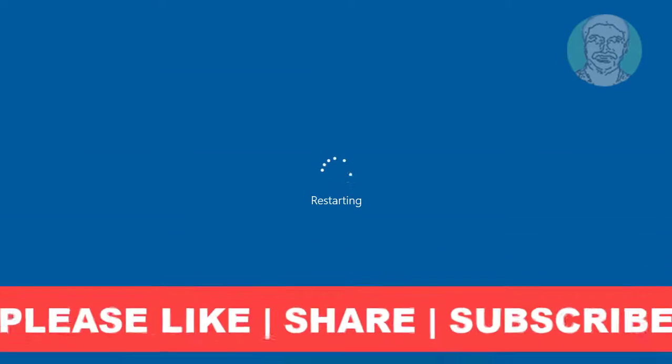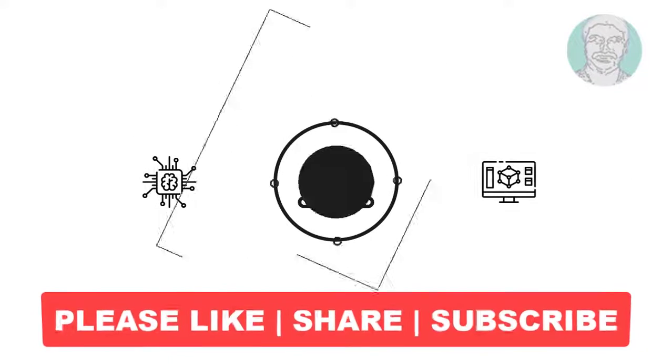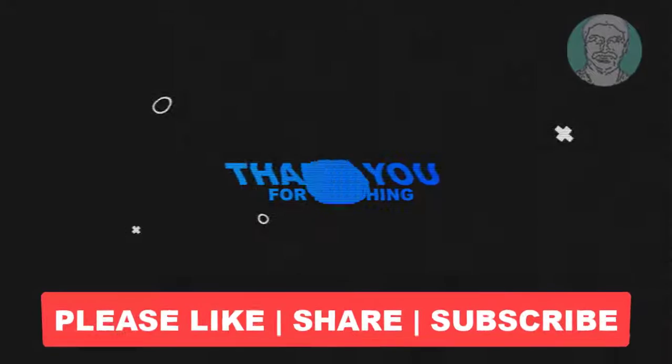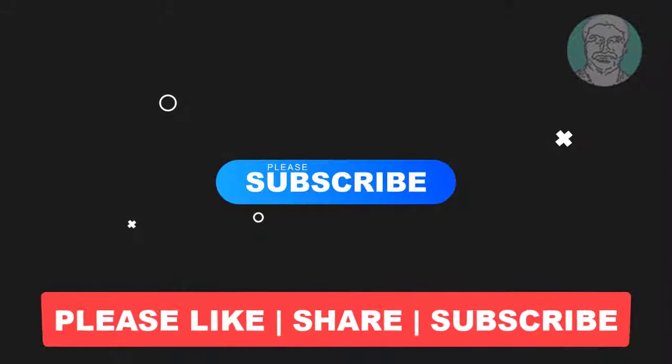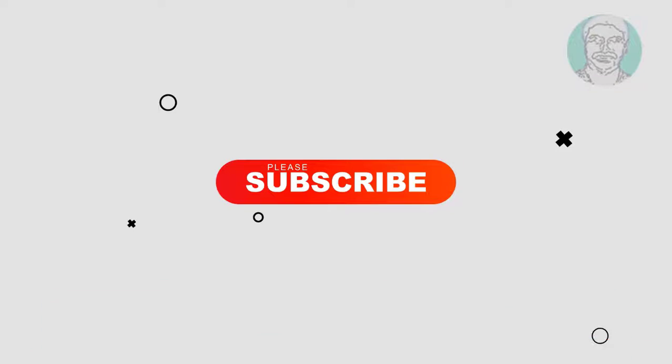I hope this video tutorial helps you. Please like, share, and don't forget to subscribe to my channel. Thank you very much. See you next video, bye-bye.